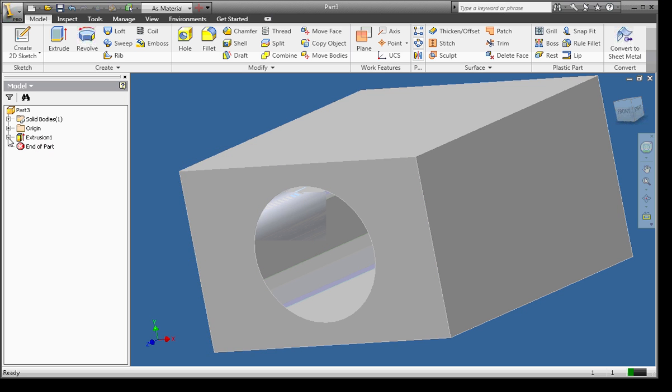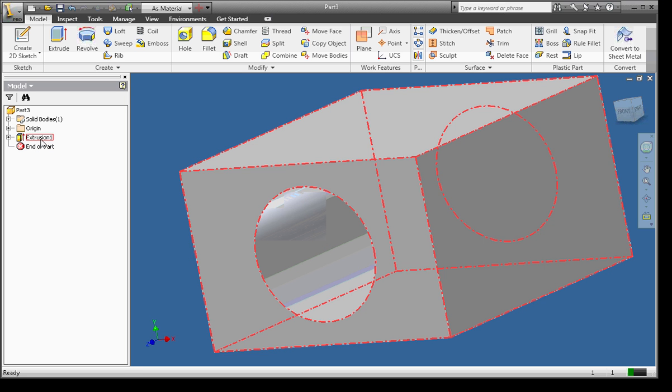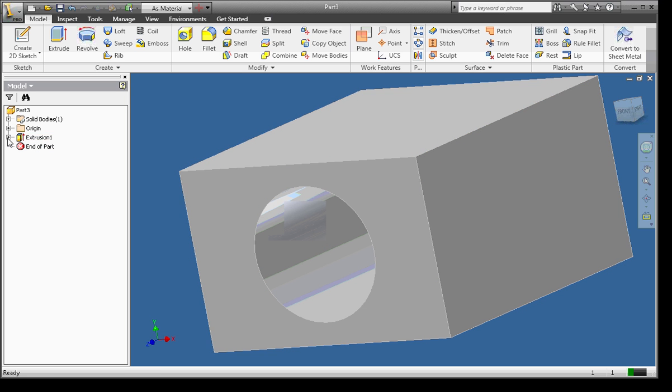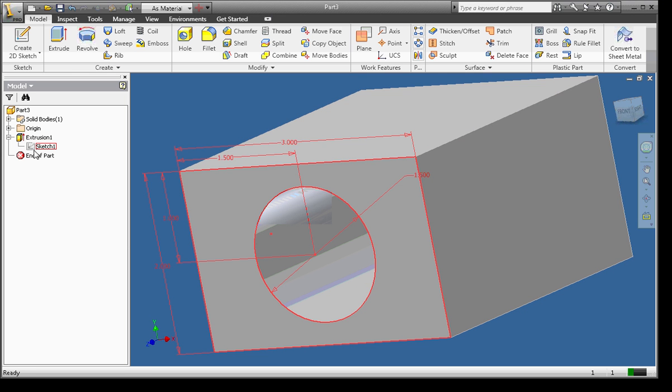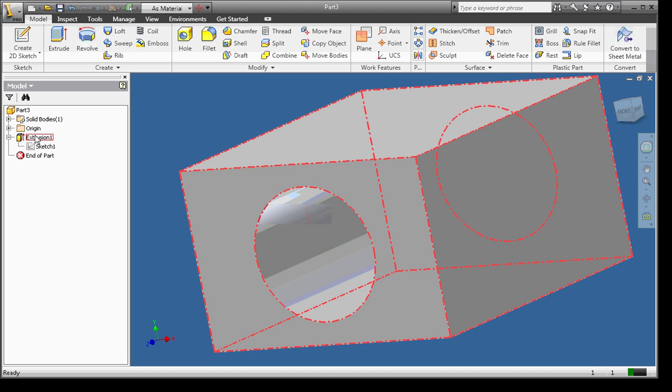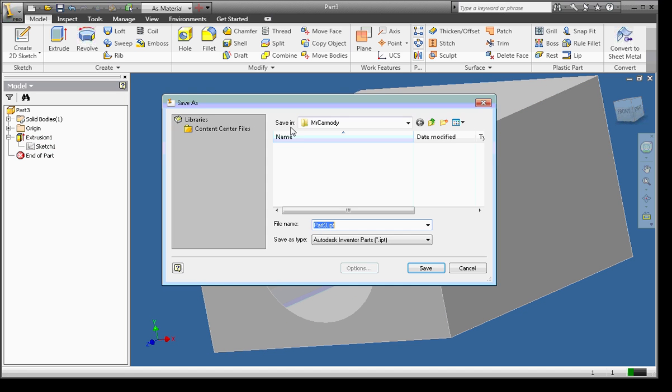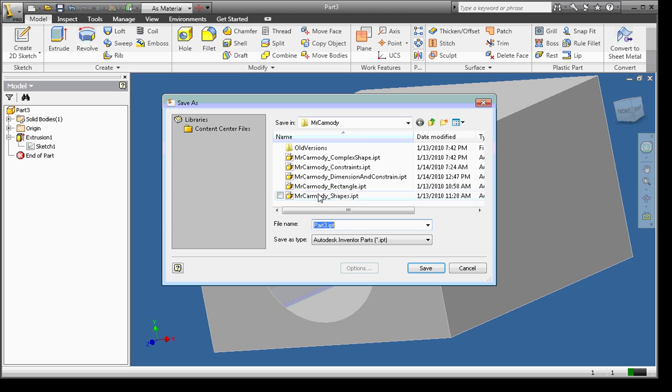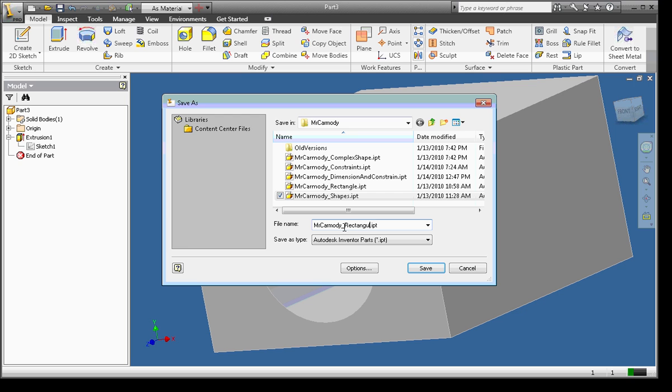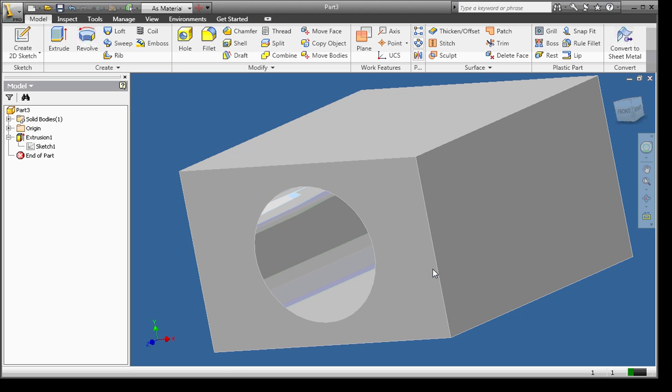You can also, remember my Sketch 1, well, my Sketch 1 is now inside of Extrusion 1. The rule in Inventor is you can have one sketch for every 3D feature. So I'm going to go ahead and save this as Mr. Carmody Rectangular Solid. I'm going to save it and I would upload it.